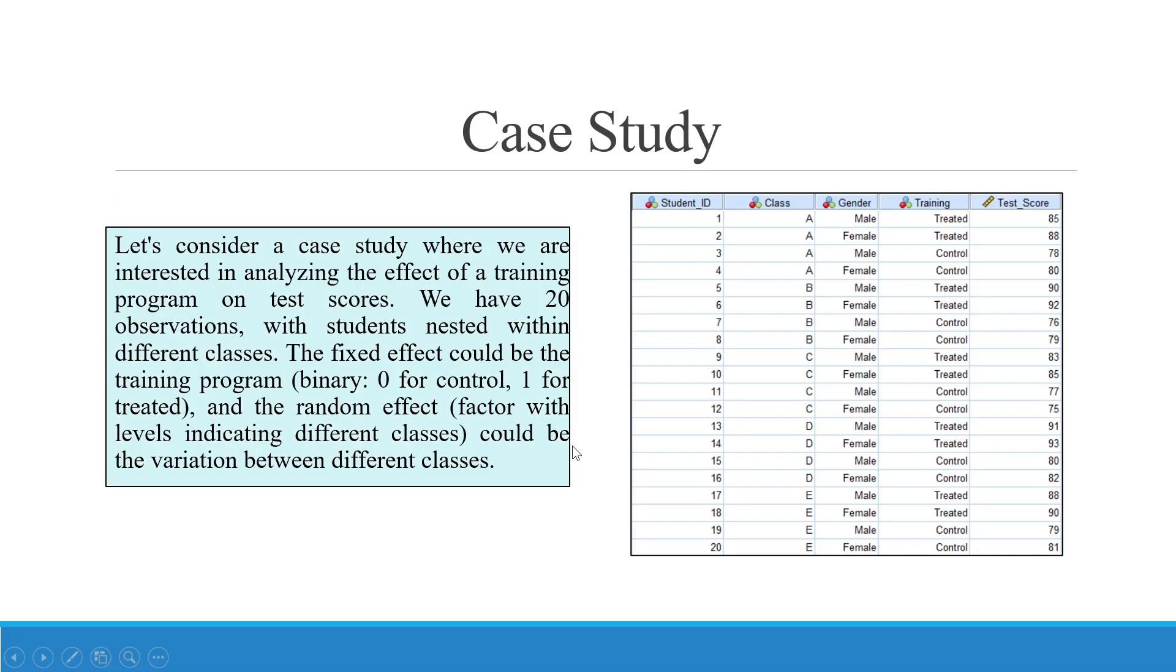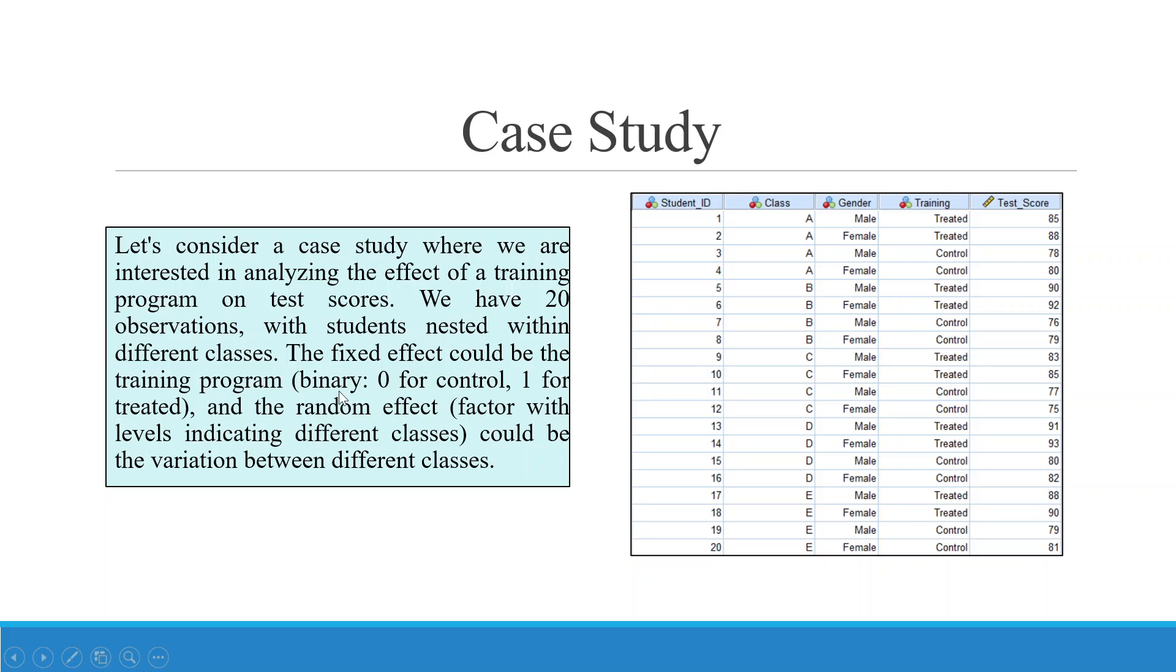Now let's take one case study. In this case study we are interested in analyzing the effect of a training program. So this is the training column and this is the test score. We have 20 observations with students nested within different classes: A, B, C, D and E. The fixed effect could be the training program - treated and control. So the variable is binary: 0 for control and 1 for treated. So those students who have undergone training have been labeled as treated and those who have not undergone any training have been labeled as control.